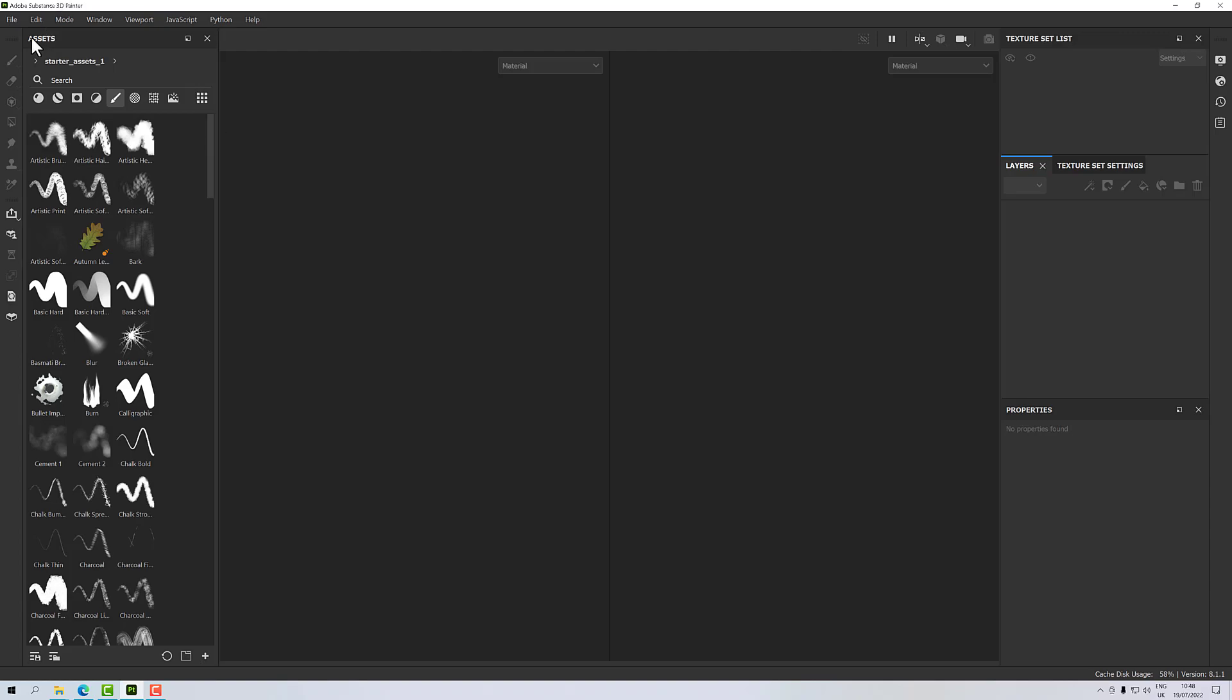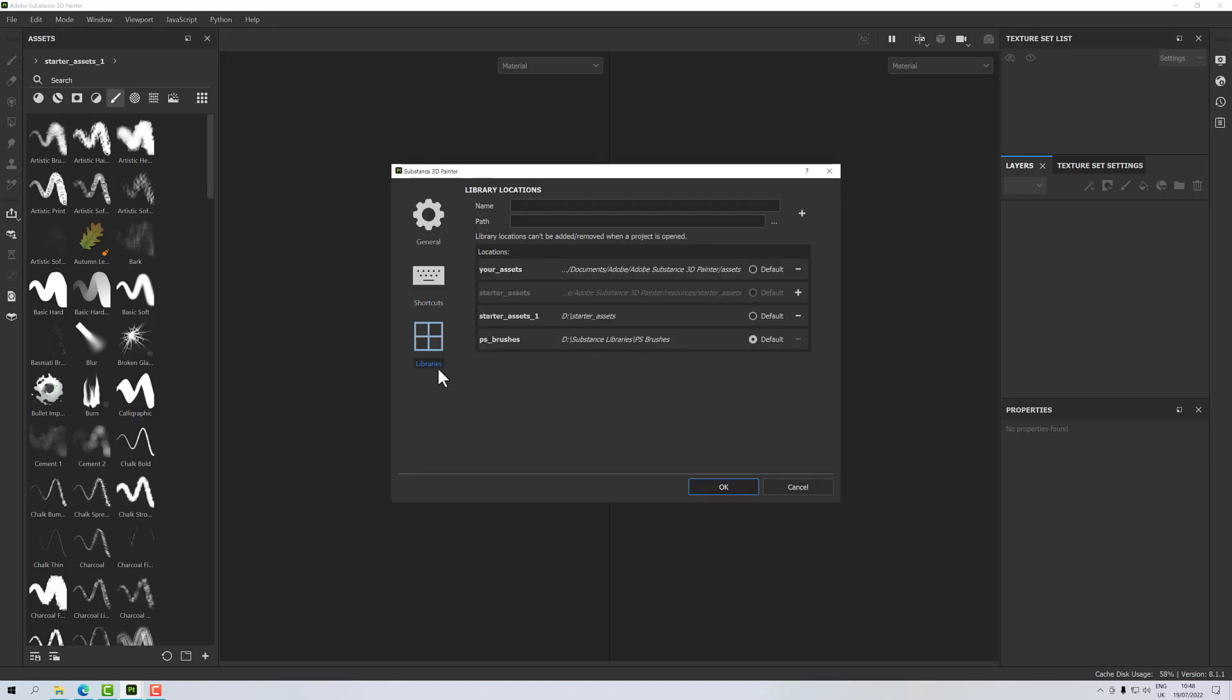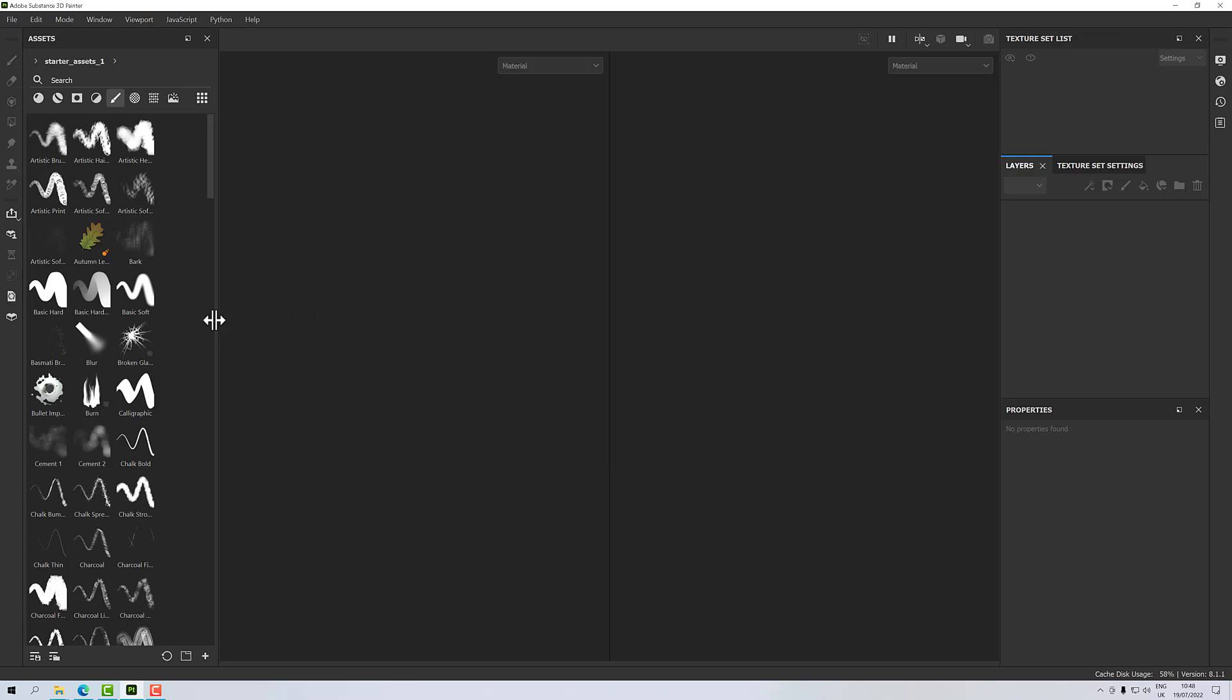One last thing before I forget: I just want to set this library back to be my default because that's got all my usual assets in. So let's click OK and we're done. I hope you found that useful. That's about it really. I hope you have a good day and I'll talk to you again soon.